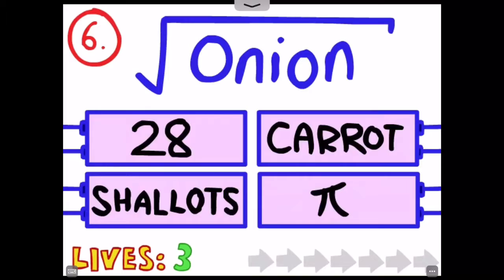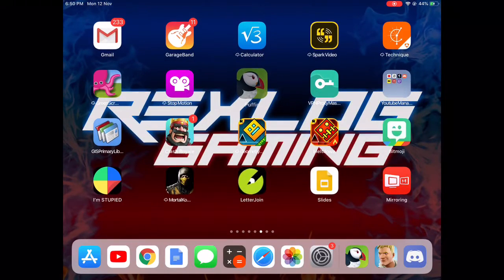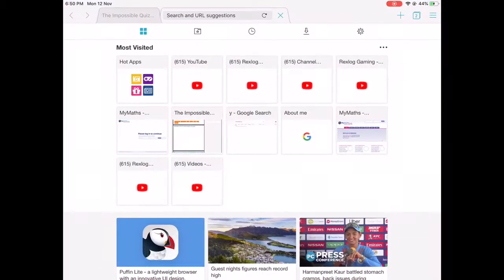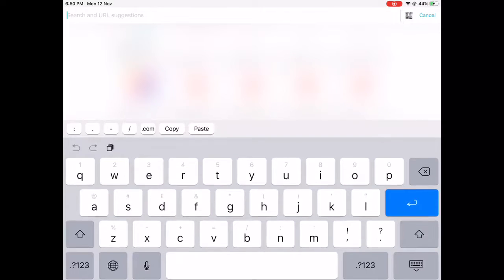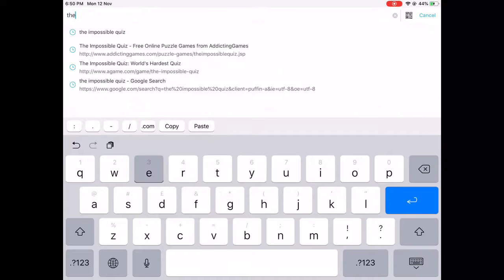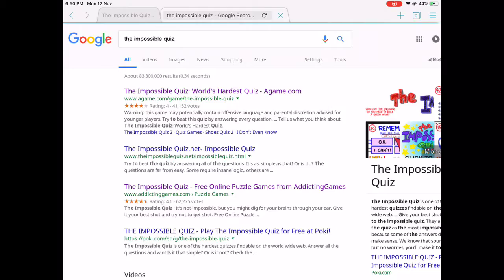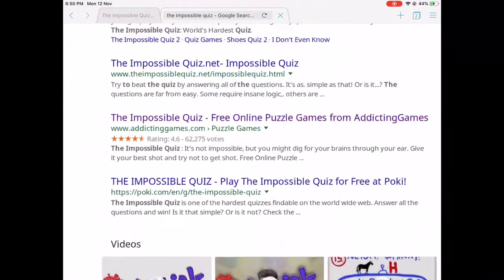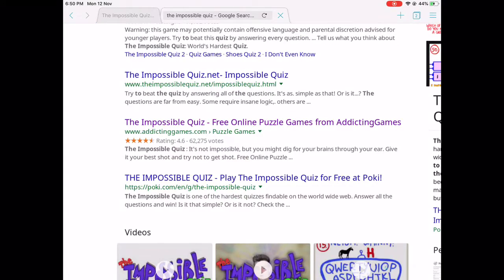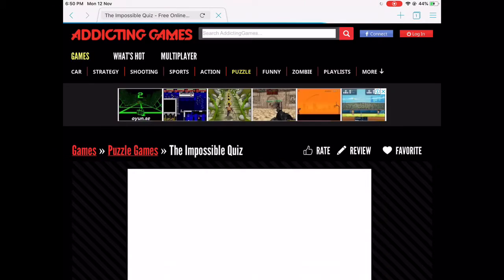The first thing you want to do is download Puffin Browser. Once it's downloaded, you want to open the app. Basically it's like a flash browser, so all you have to search is 'the impossible quiz' and then choose a website. I like to choose the Addicting Games one.